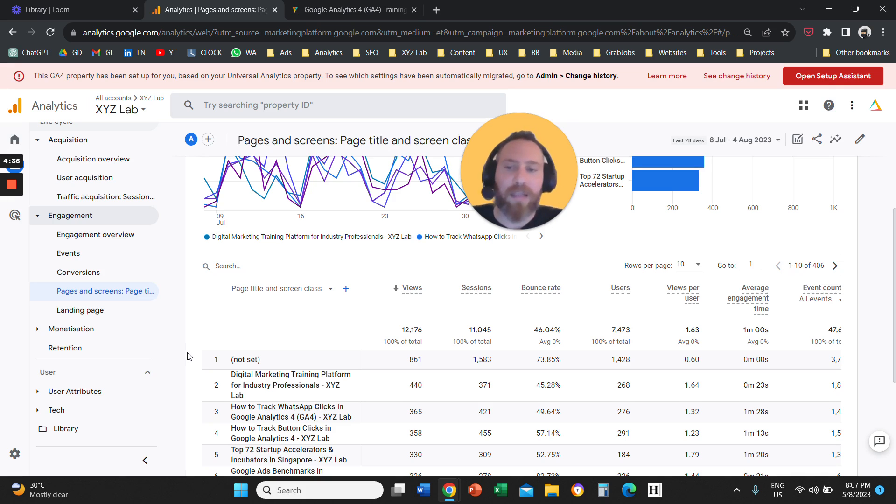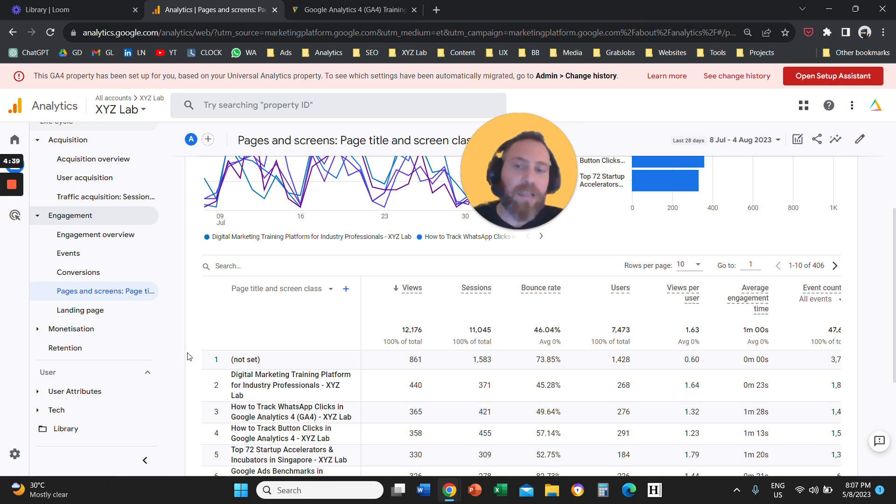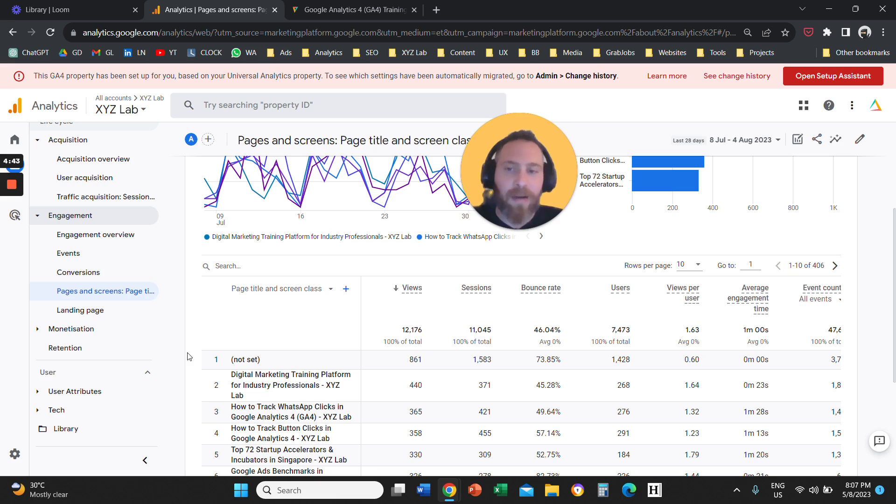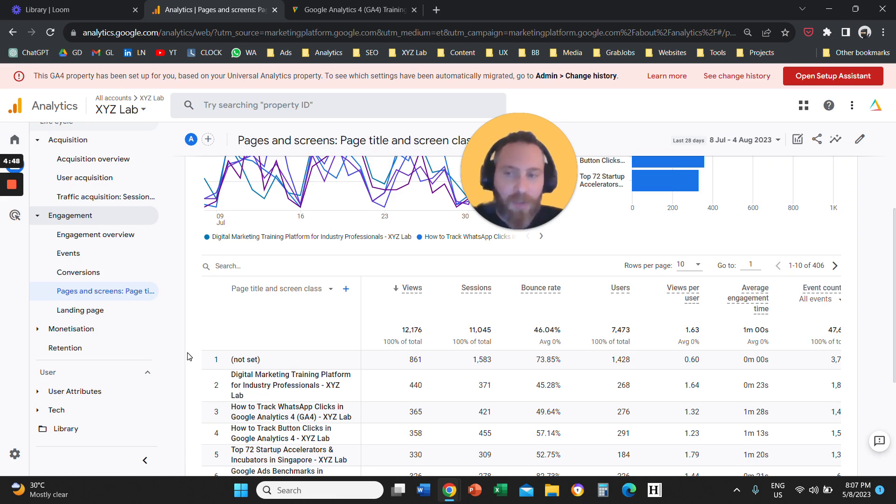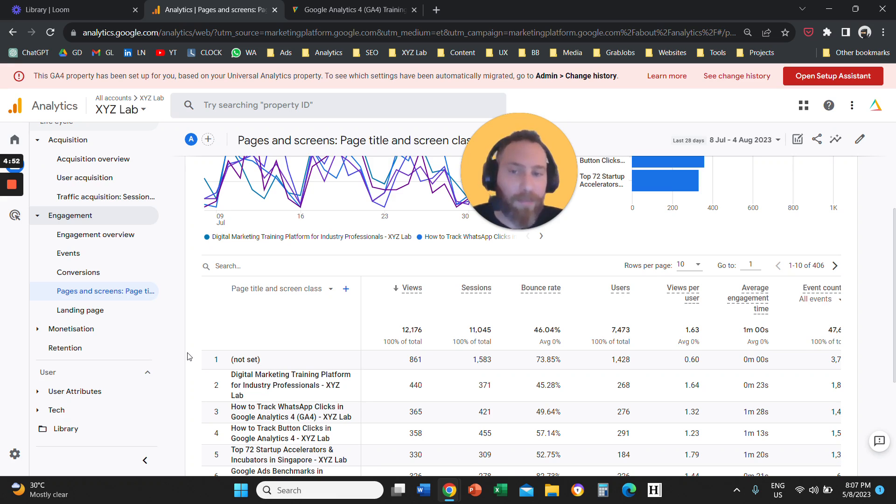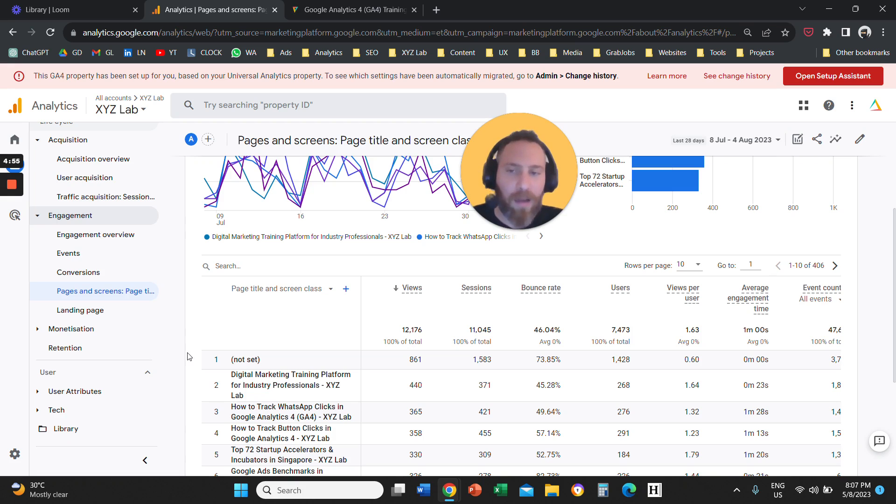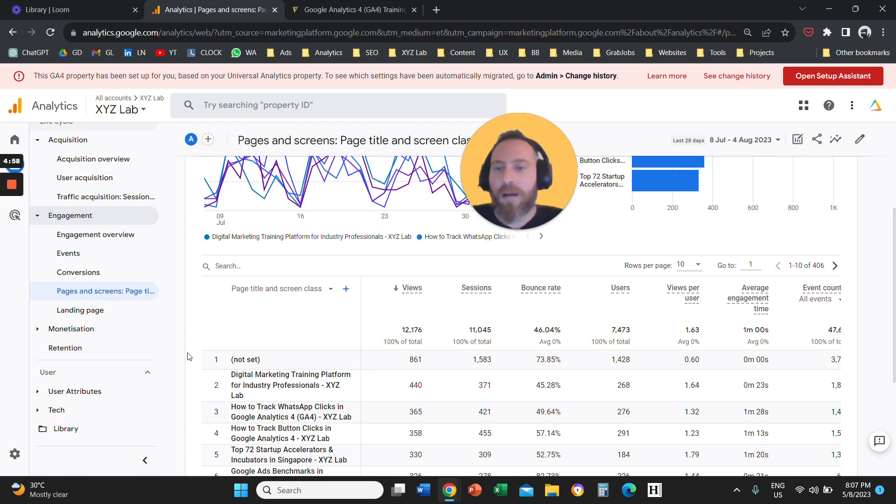we call every time that you change the screen, you proceed within the mobile application and you change the screen, we call that a screen. So for websites, every time you change URL, we call this a page. So this report is called pages and screens because GA4 is a hybrid tool and can track both desktop websites, desktop applications, and also mobile applications.